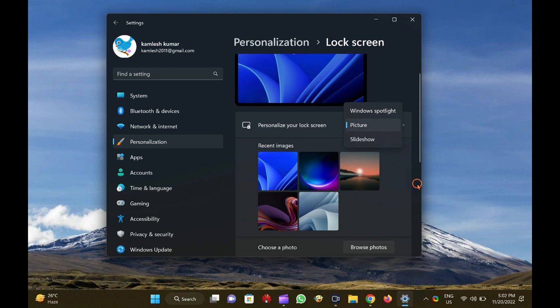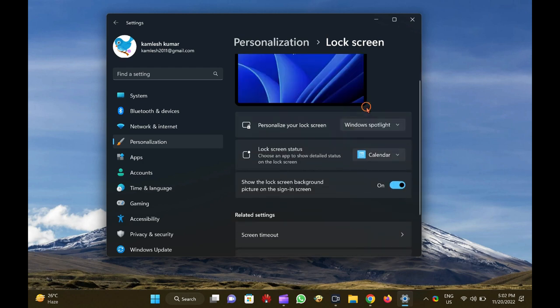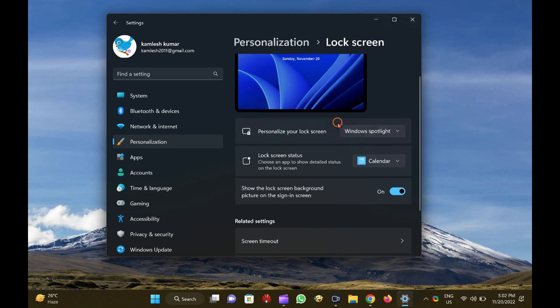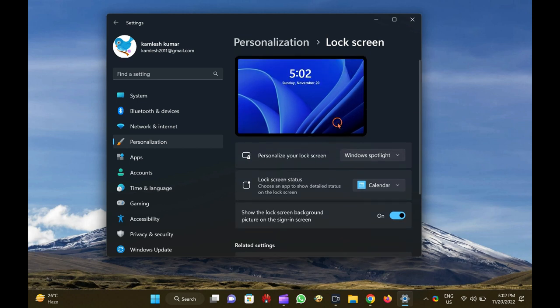Here, you will see three options. Windows Spotlight. If you select the Windows Spotlight option, the lock screen background image will be downloaded automatically from the Microsoft server and display different images periodically.